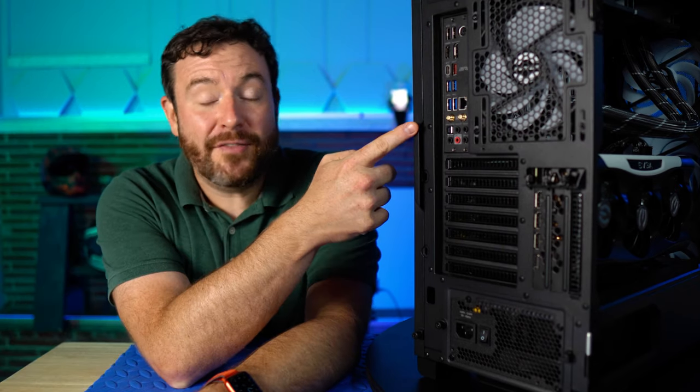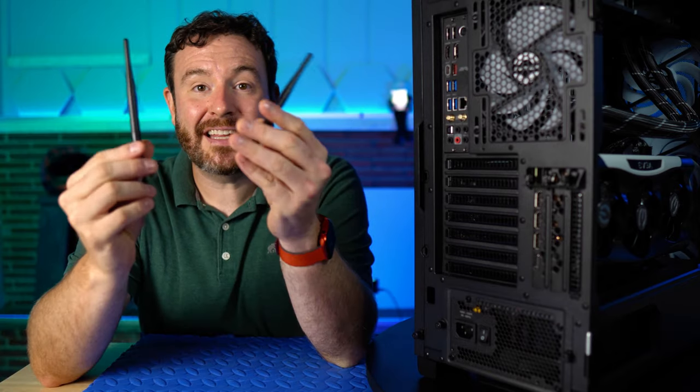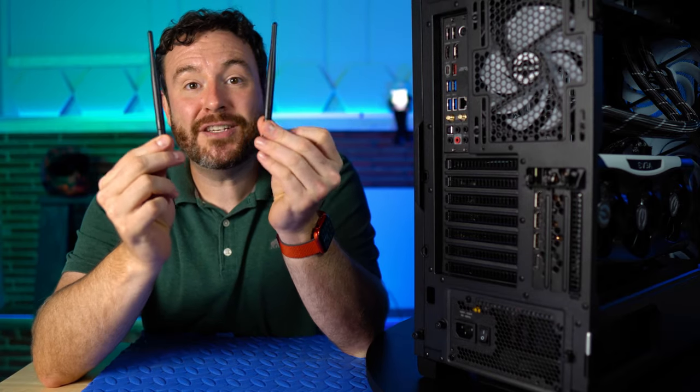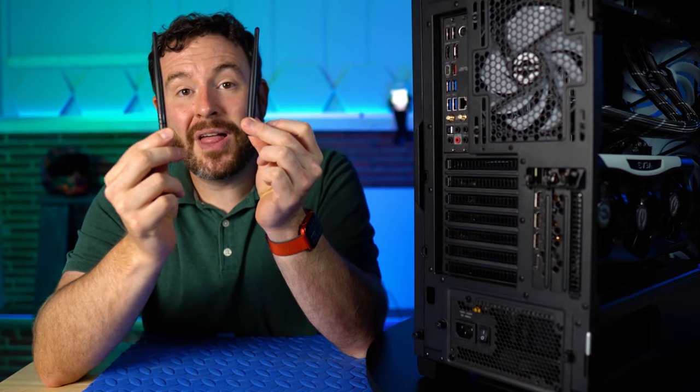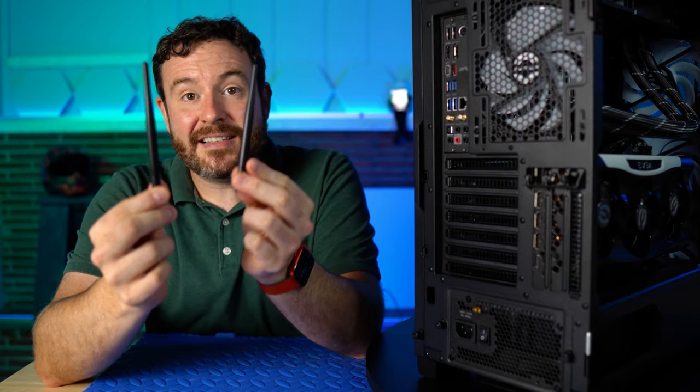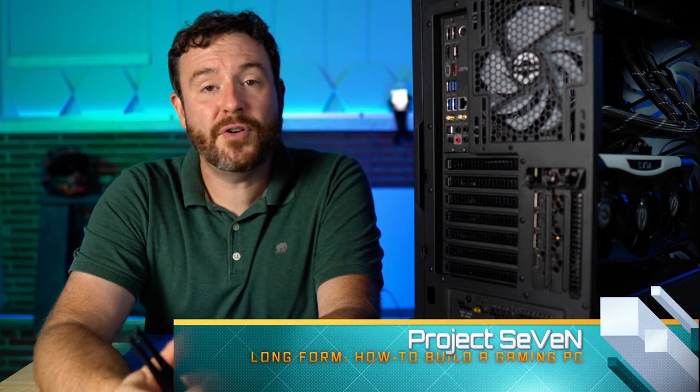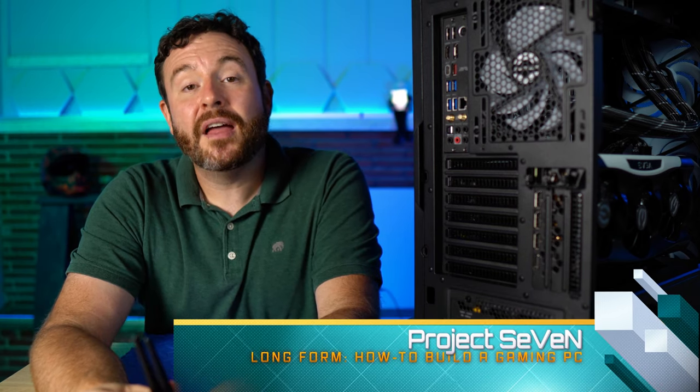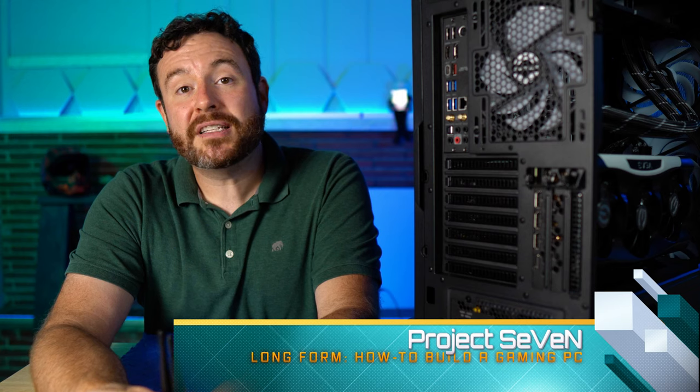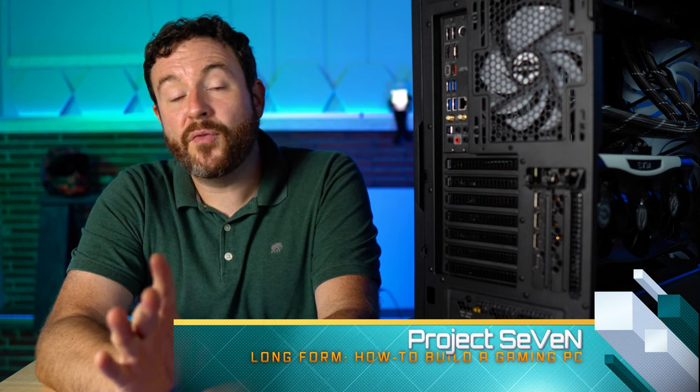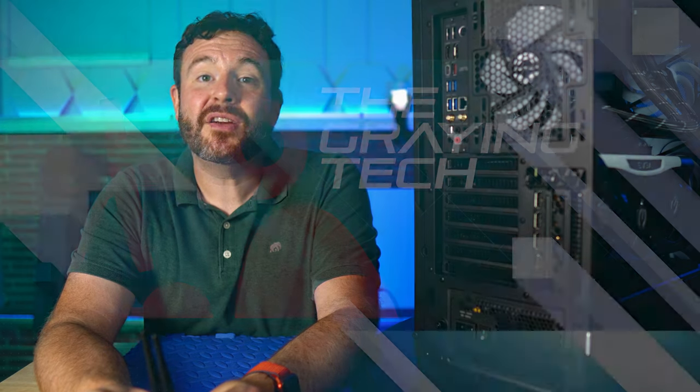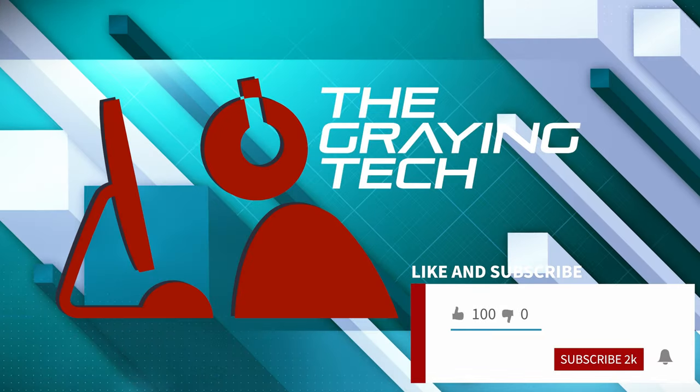In this video, I'm going to cover the back of the motherboard. I'm going to talk through the individual ports, and I'm going to tell you exactly why you need to install these antennas if you got a Wi-Fi board, even if you're planning on using Ethernet. This is the Project 7 series where I go into long form, detailed review of how to build a gaming PC here in 2021.